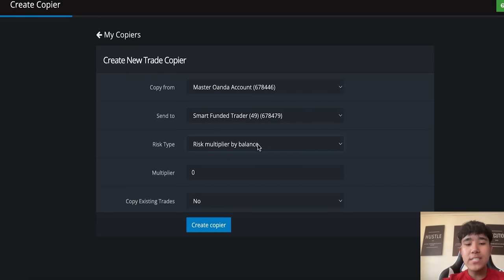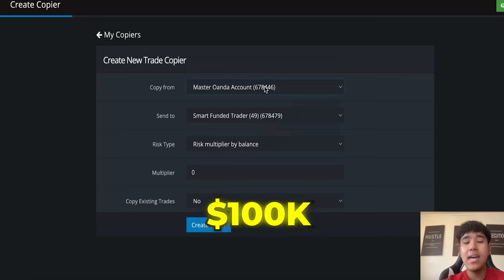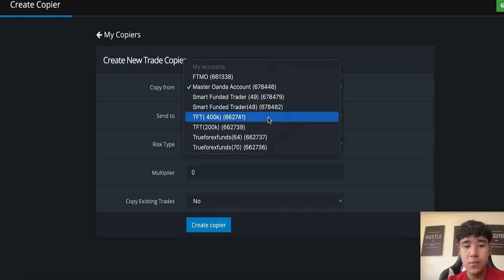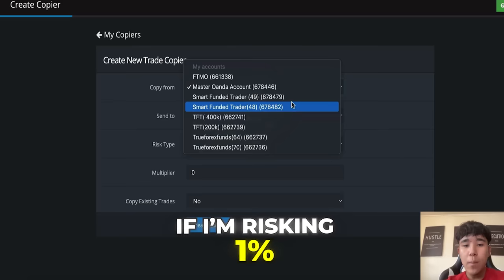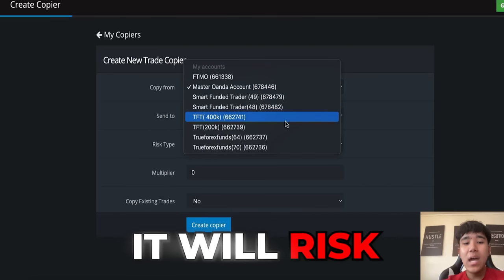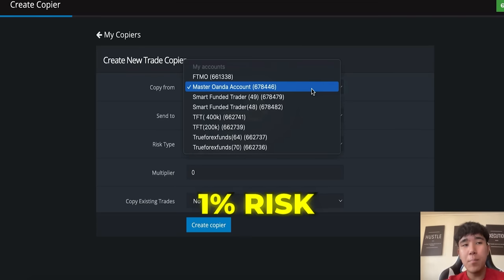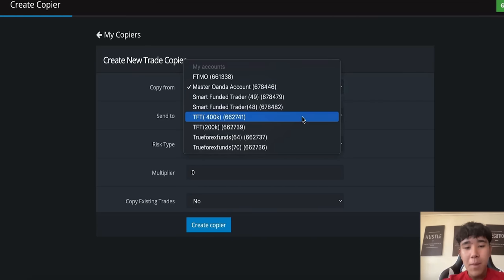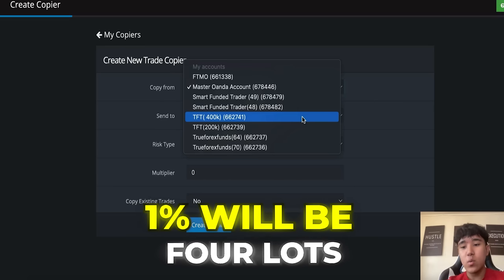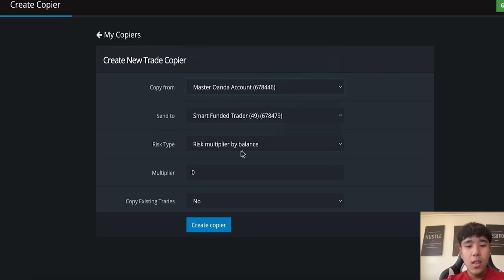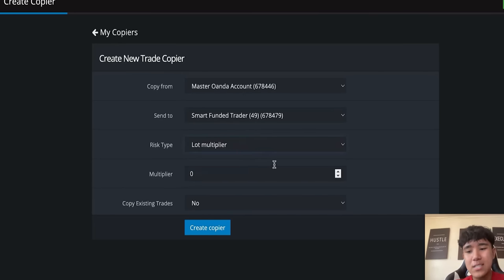Ideally, we want risk multiplier based off balance, meaning that if this master Oanda account is 100K and we're risking say 1%, and then we have another prop firm account which is 400K — if I'm risking 1% on my 100K account, it will risk 1% on my 400K account. Meaning on a 100K account, if a 1% risk is one lot, then on my 400K funded account, 1% will be four lots. So it will adjust accordingly. But for this video, let's just use a lot multiplier, which will keep the lot sizes all the same.